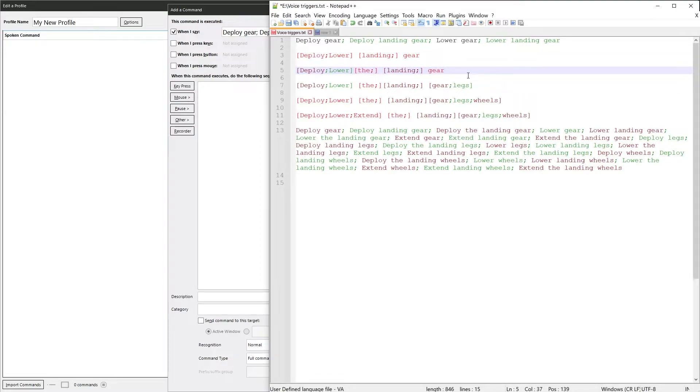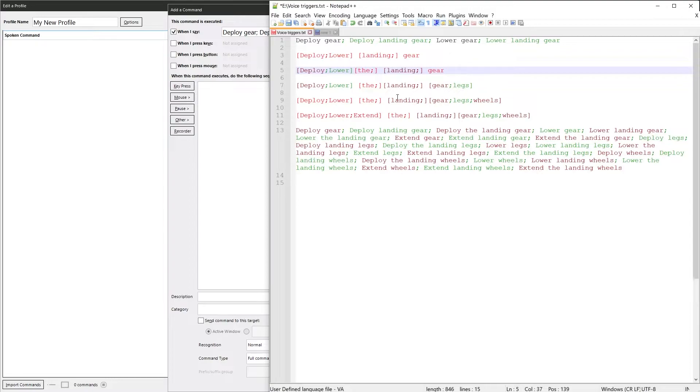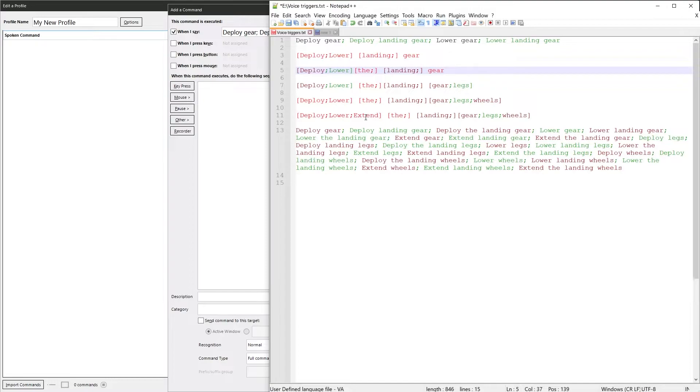And if we want to extend even more, we can go and add legs to the end. And then we've got the option to say deploy gear or legs, as well as the landing. And if we were to add another word in, we can add wheels in. And we've got a third option. And we can add another one here, which is extend. It's very easy to add words into the phrases you want to use.